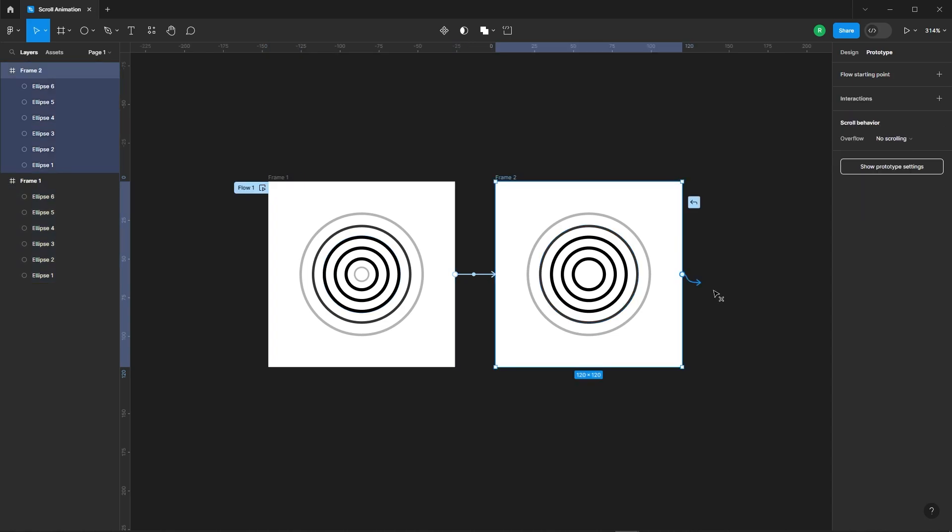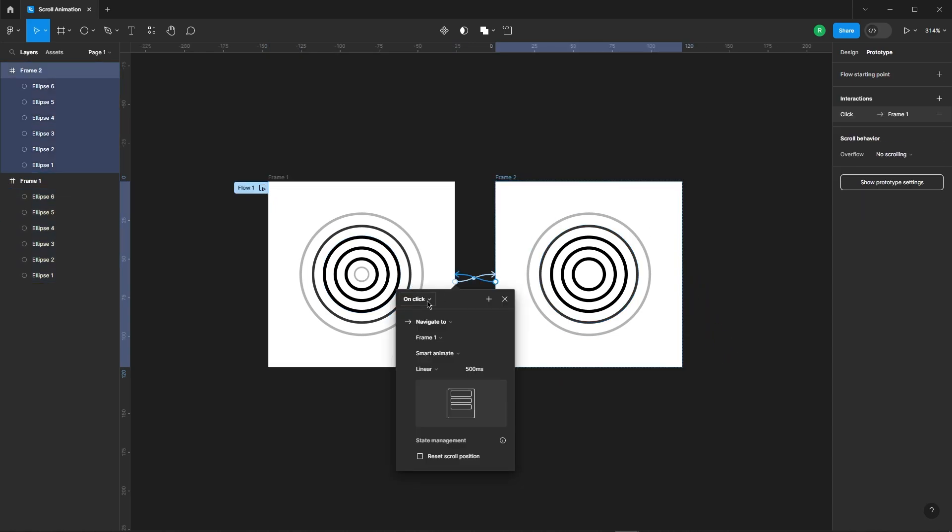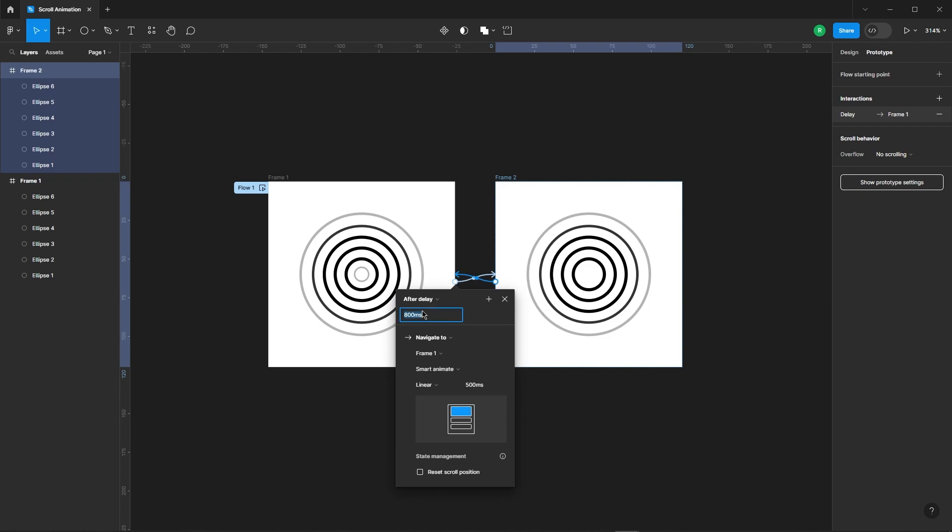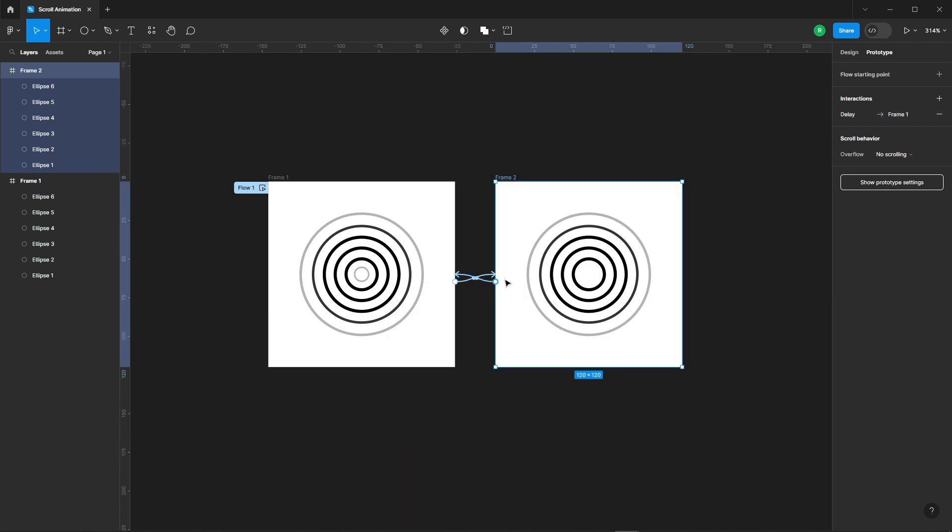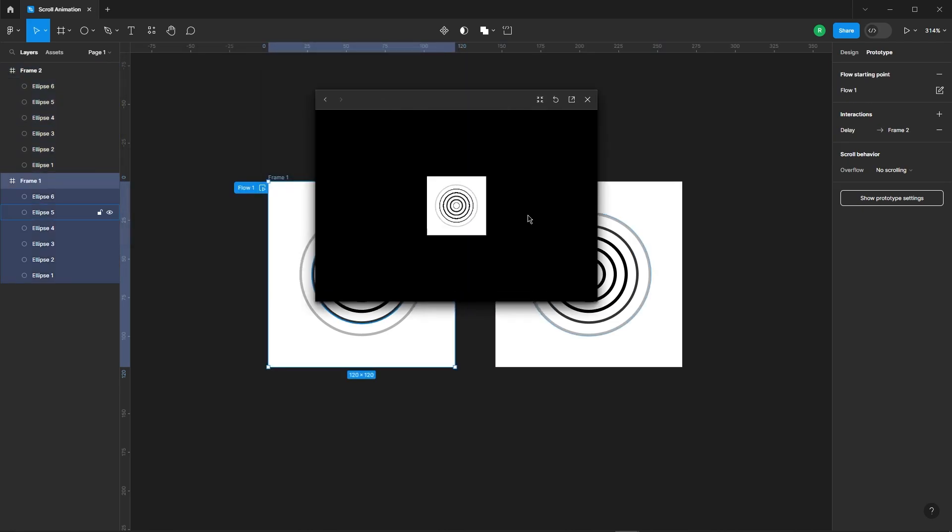To create a loop, connect the second frame back to the first frame. Let's test it out. Looks like it's working just as expected.